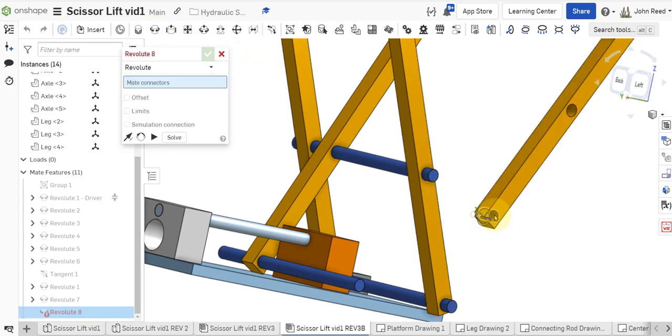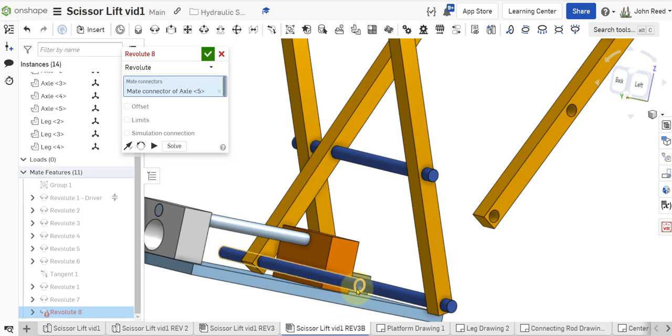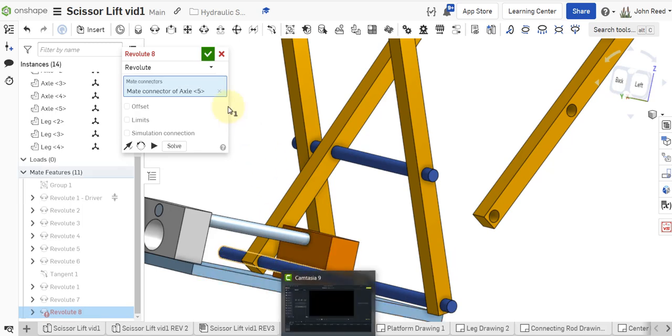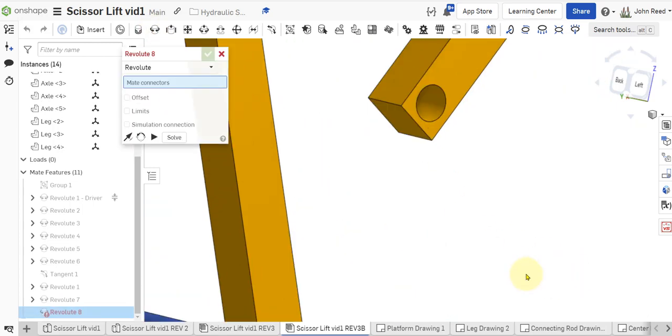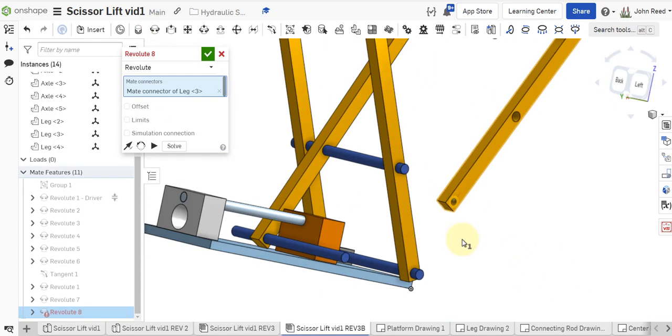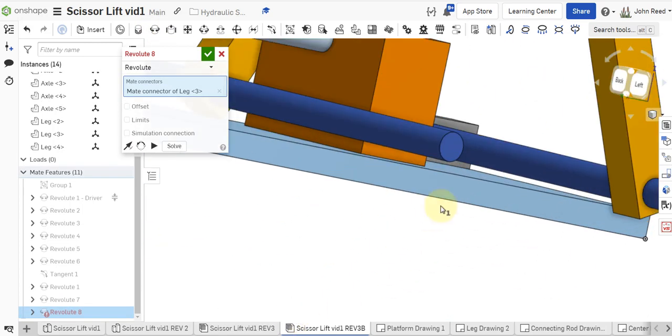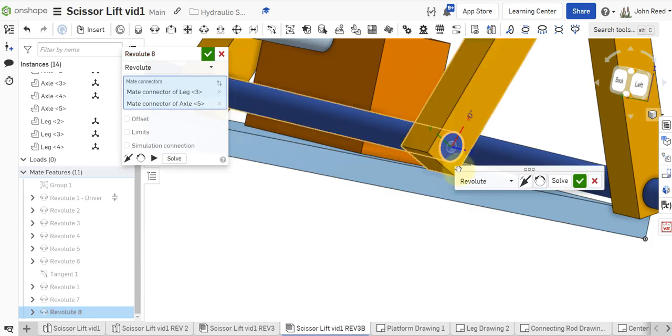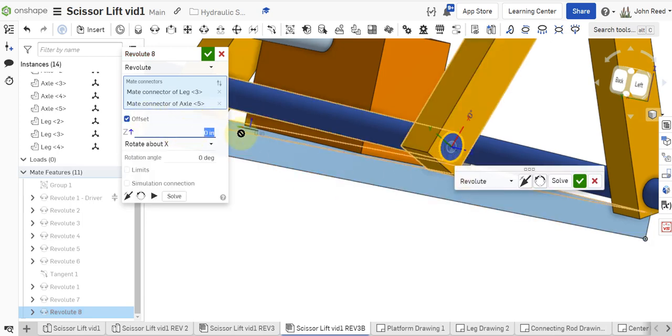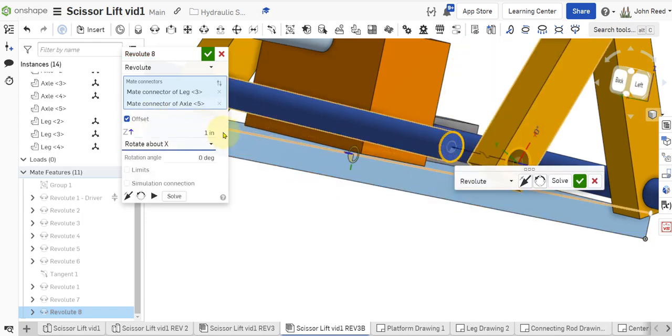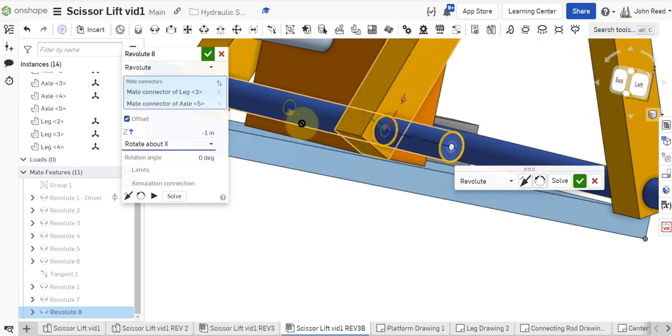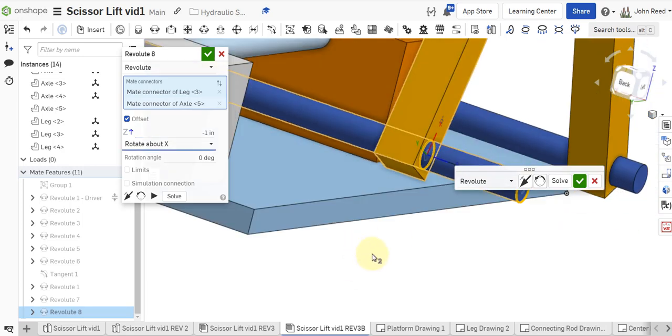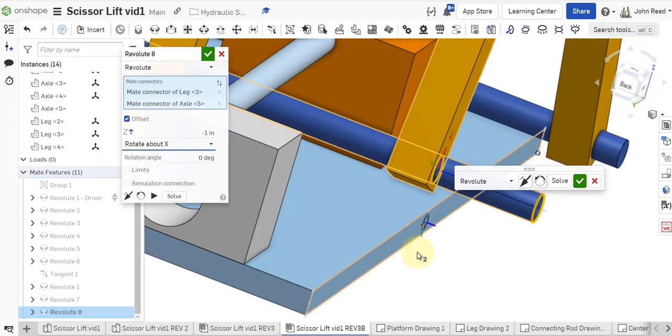So, revolute right there and right there. Why didn't that work? Let's try that again. Revolute that hole with that axle. I'll set an inch minus one and about there. Okay.